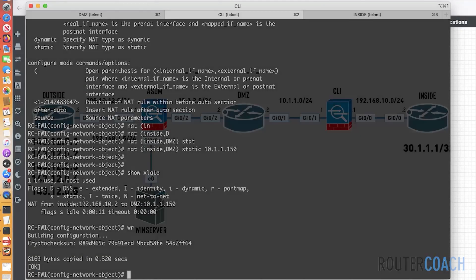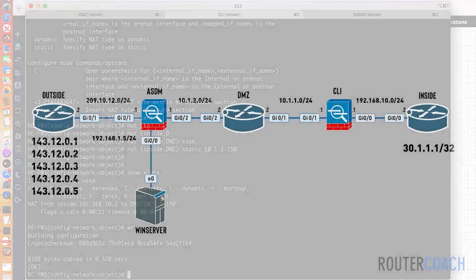Let's save that configuration. Looking back at our diagram, we can see that our DMZ can get access to our host — whatever service is running, let's say a web server, it will be able to get web server access — but it wouldn't be able to ping our internal network IP address of 192.168.10.2. It would have to ping 10.1.1.150.